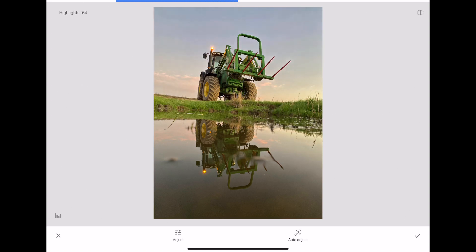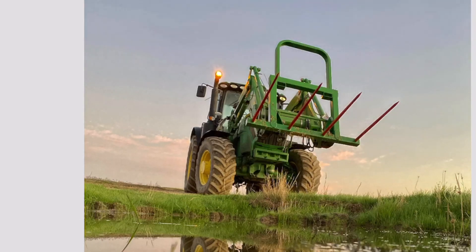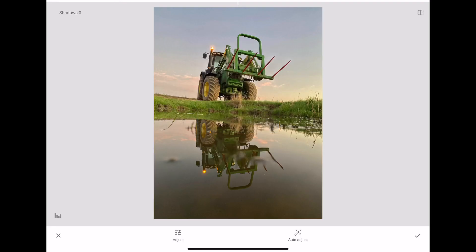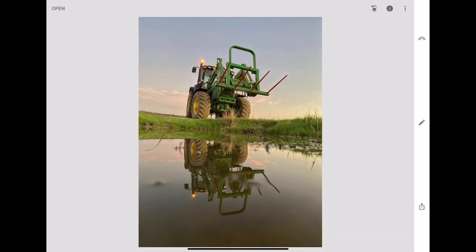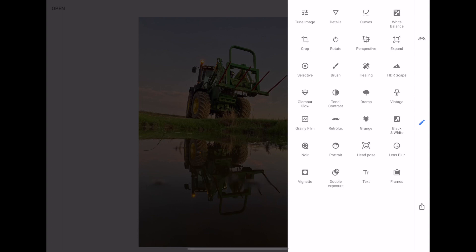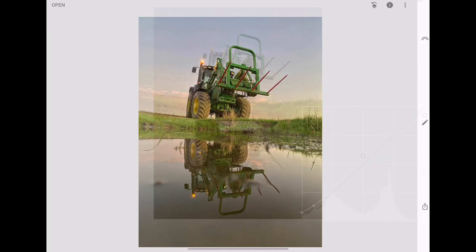So we're increasing the brightness and the ambience. With the highlights, what I'm doing here is I'm looking at the clouds behind the tractor, and I want a little bit of detail in that cloud there, so if we reduce the highlights, the clouds will show up just that little bit more. We'll increase the shadows so that around the tractor we can see a little bit more detail underneath the vehicle. Let's go back into tools now.